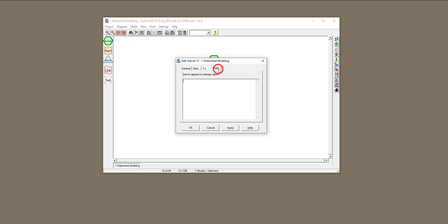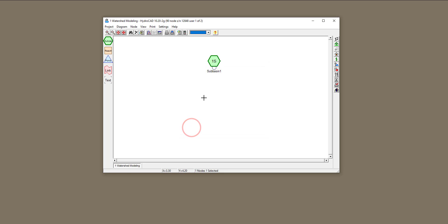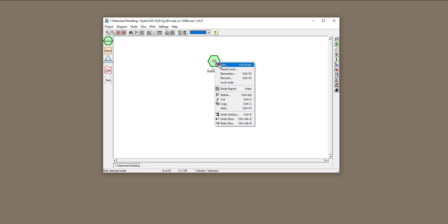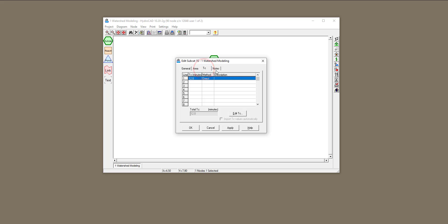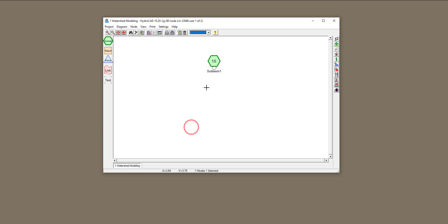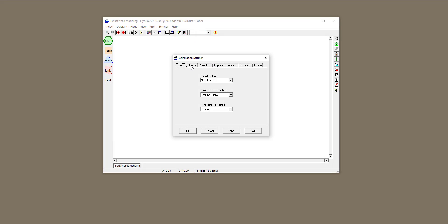My total time of concentration is 12 minutes. I can go to Notes and add a summary that will appear in the summary report. If I right-click and then Edit, all the information I input is saved there. The watershed parameter characteristics are set. Now we need rainfall — that rainfall will fall on this watershed and create a hydrograph at the outlet. To create rainfall, go to Calculation Settings and click on the Rainfall tab.